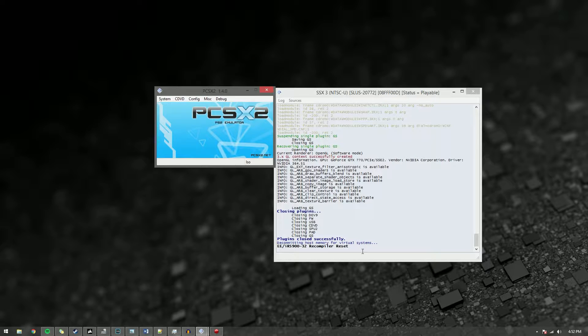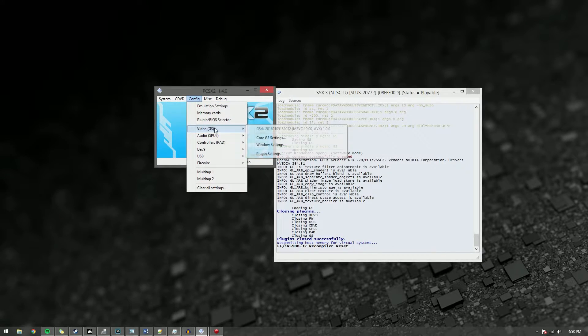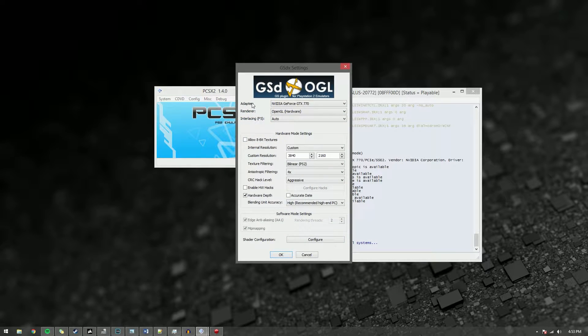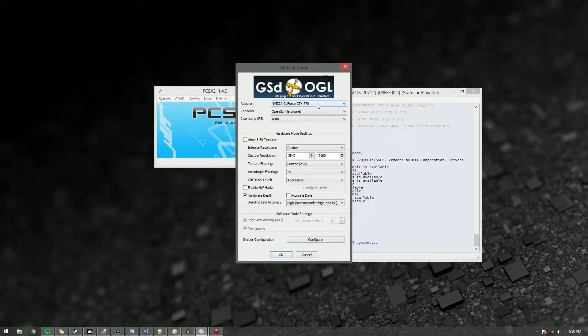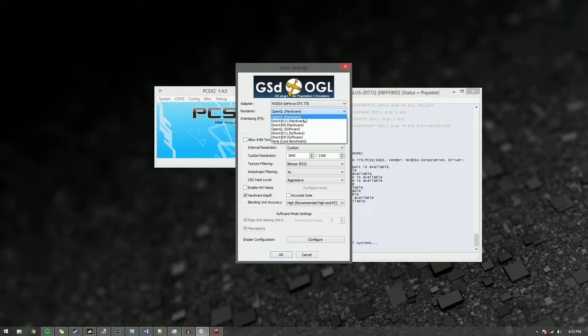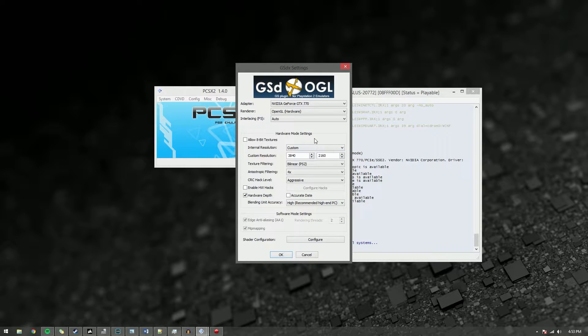Go ahead and load up PCSX2, go to your config option and open your video plugin settings, and then set the adapter to your main discrete card, whatever you're gonna be running it on. Change the renderer to OpenGL hardware. Leave the interlacing at auto. For your resolution set it to something at 1080 or higher.